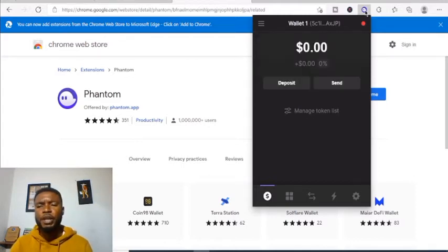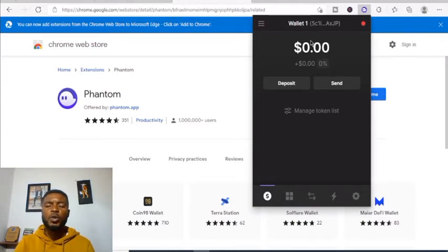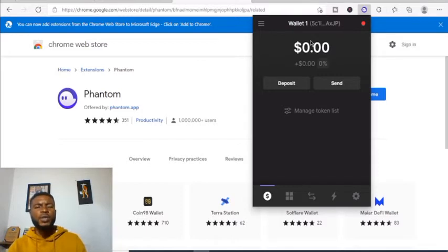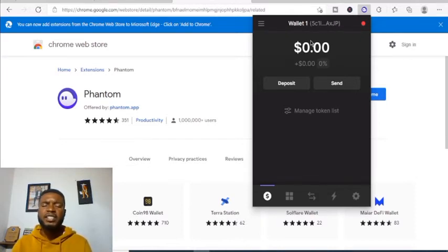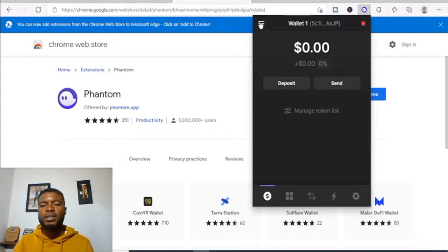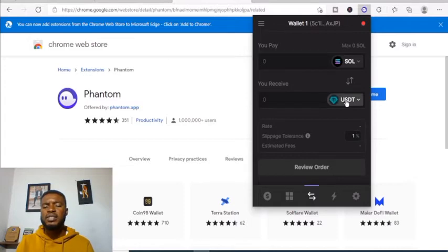The native token of the Phantom wallet is SOL — Solana. If you want to do any transaction, it's advisable to send Solana into the Phantom wallet and you can swap it to USDC. One USDC is equivalent to one USDT, so it's easy to calculate. You can see your collectibles — that's your NFTs — and this is where you swap SOL to USDC.